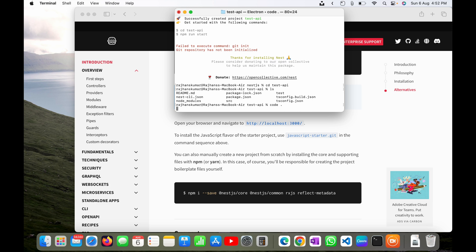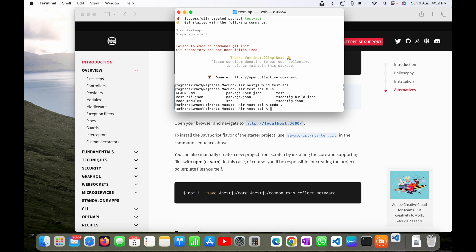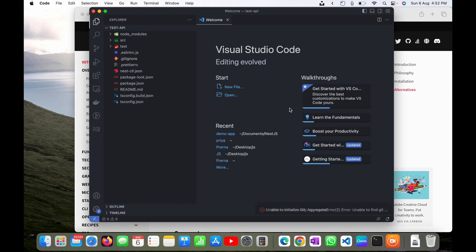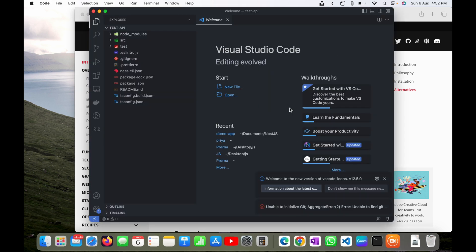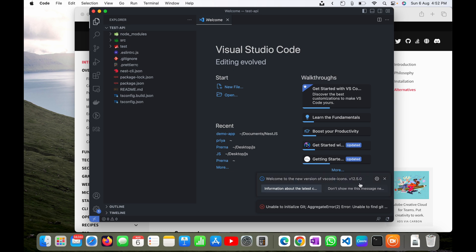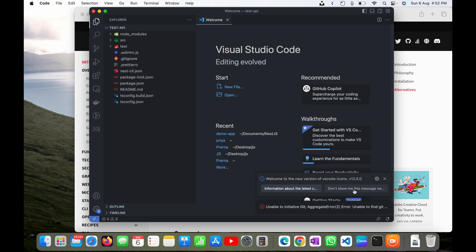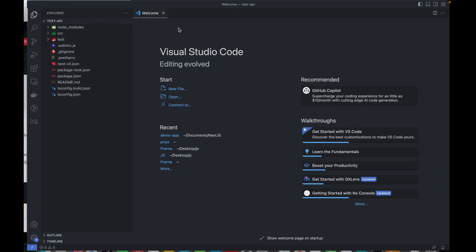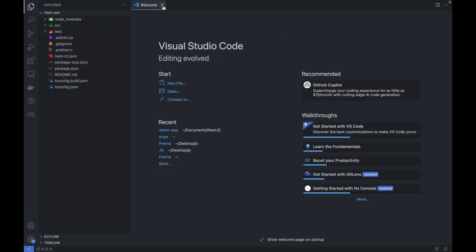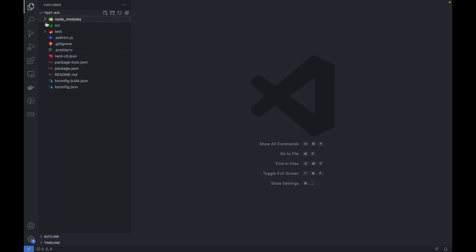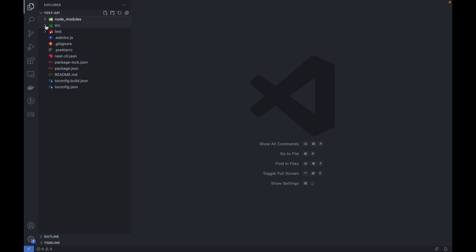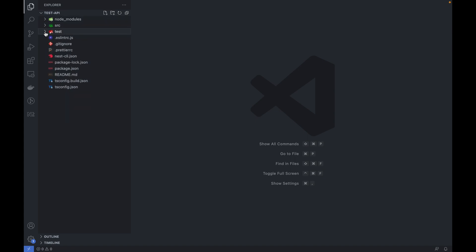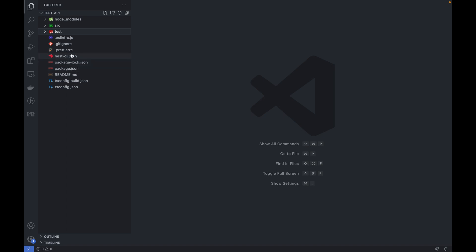Now I will go to full screen. I will close this welcome screen and you can see these folders are already available here. We have node_modules folder, we have a source folder, we have a test folder for test cases, we have .gitignore, .eslintrc, nest-cli config, and .prettierrc.